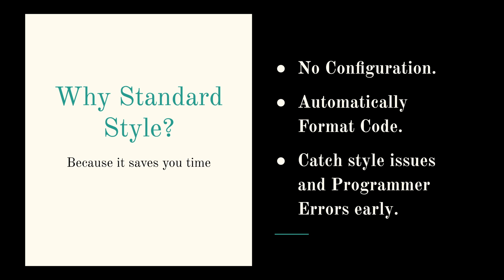And now we're going to discuss three major advantages to understand how standard style can save you time. So first of all, there's no configuration needed whatsoever. This makes it the easiest way to enforce code quality in your project. You got no decisions to make and no configuration files to manage.